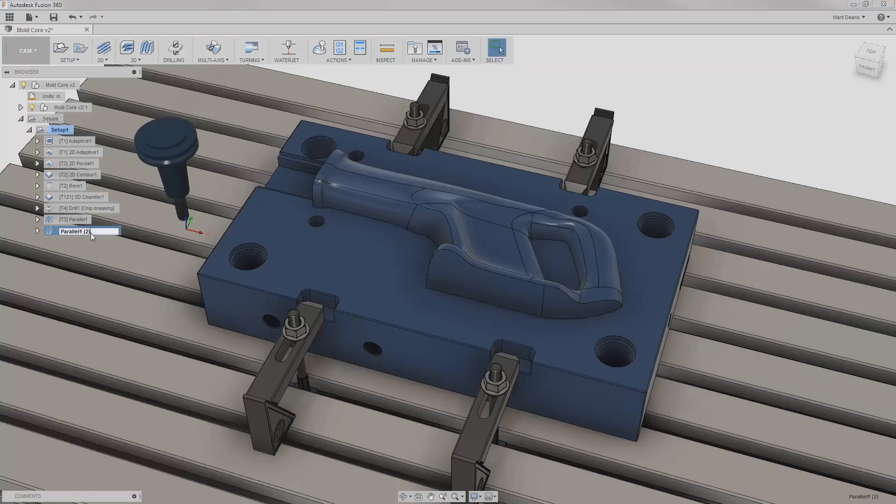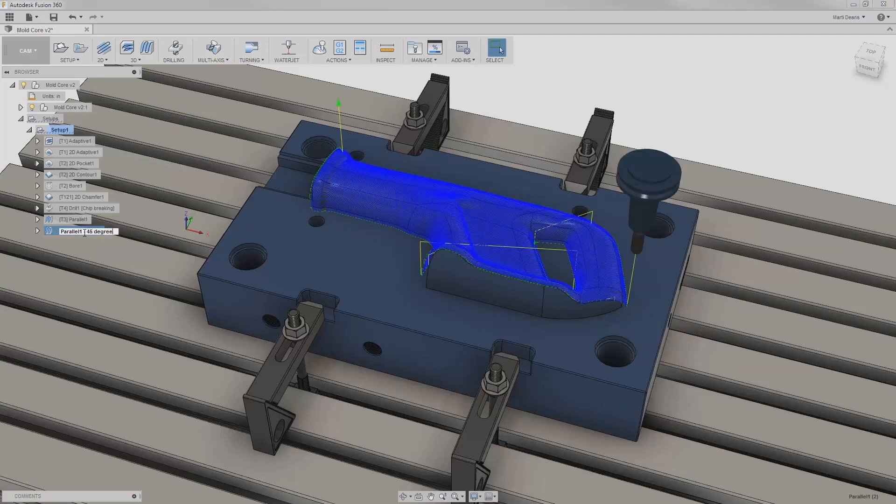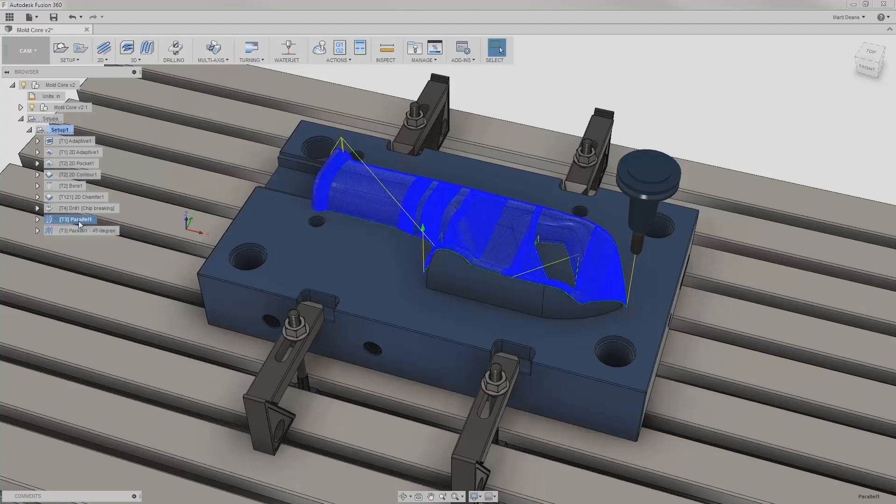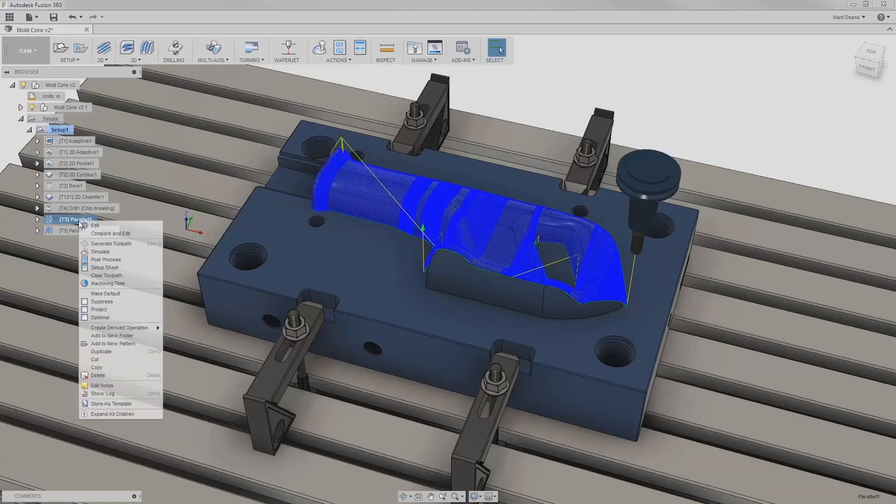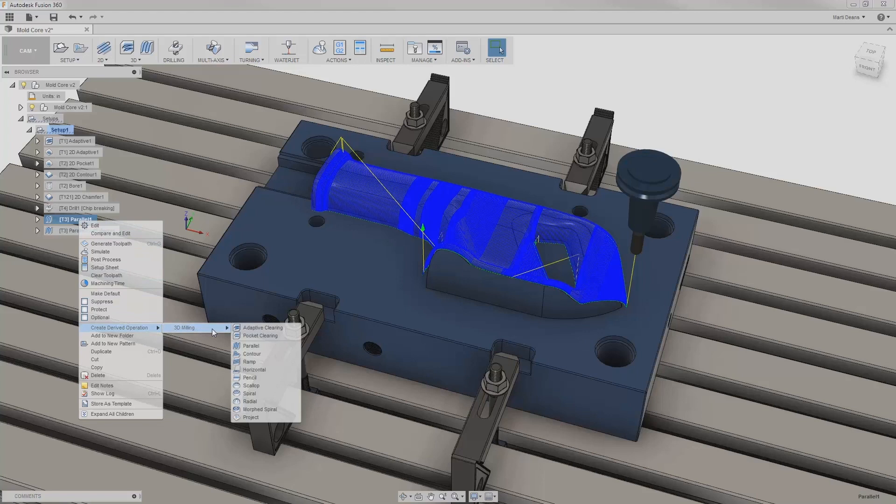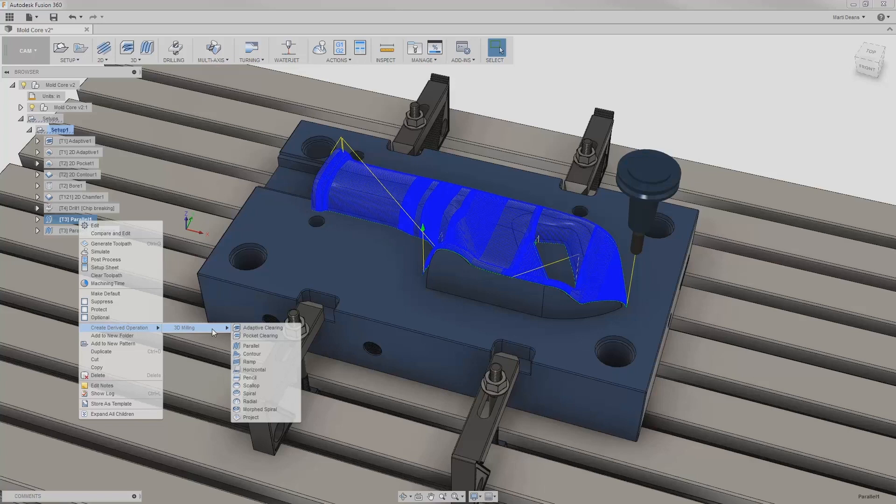Then I can rename the operation so I know what I've changed and can compare the results in a stock simulation later. I can also create a completely different kind of 3D operation based off of the first parallel using derived operations, also found in the right-click menu. Creating a derived operation ports over as many parameters as possible from the existing operation into whatever new operation I select. The only limitation is that I can only create 2D from 2D and 3D from 3D.